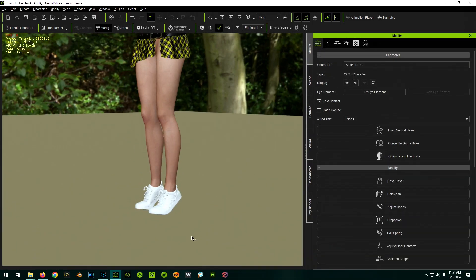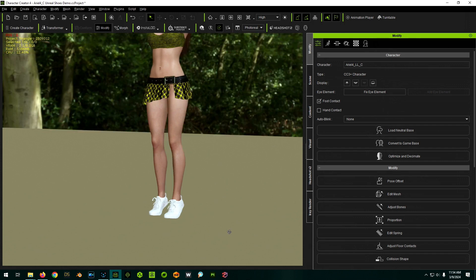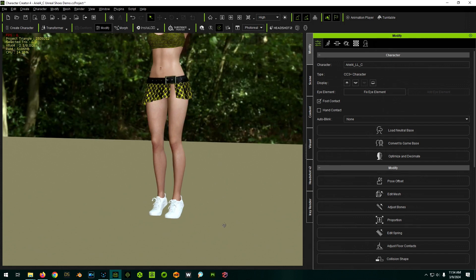So anyway, that is the way you deal with shoes outside of Character Creator. Hopefully, this was helpful and see you again in the next video. Cheers.